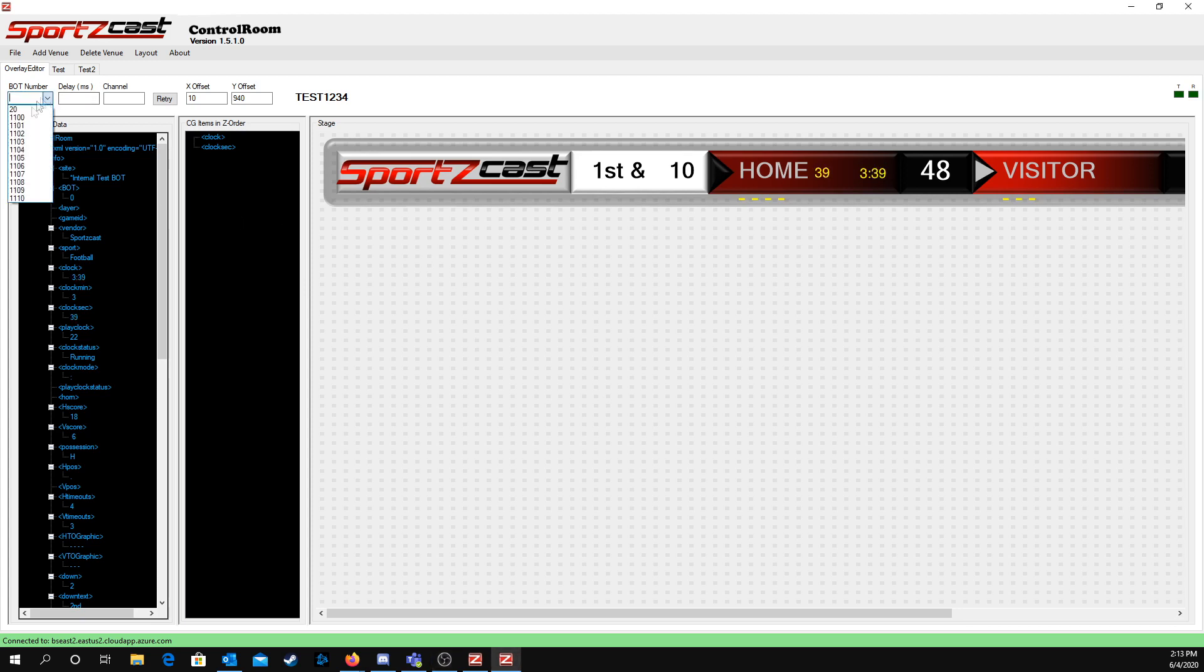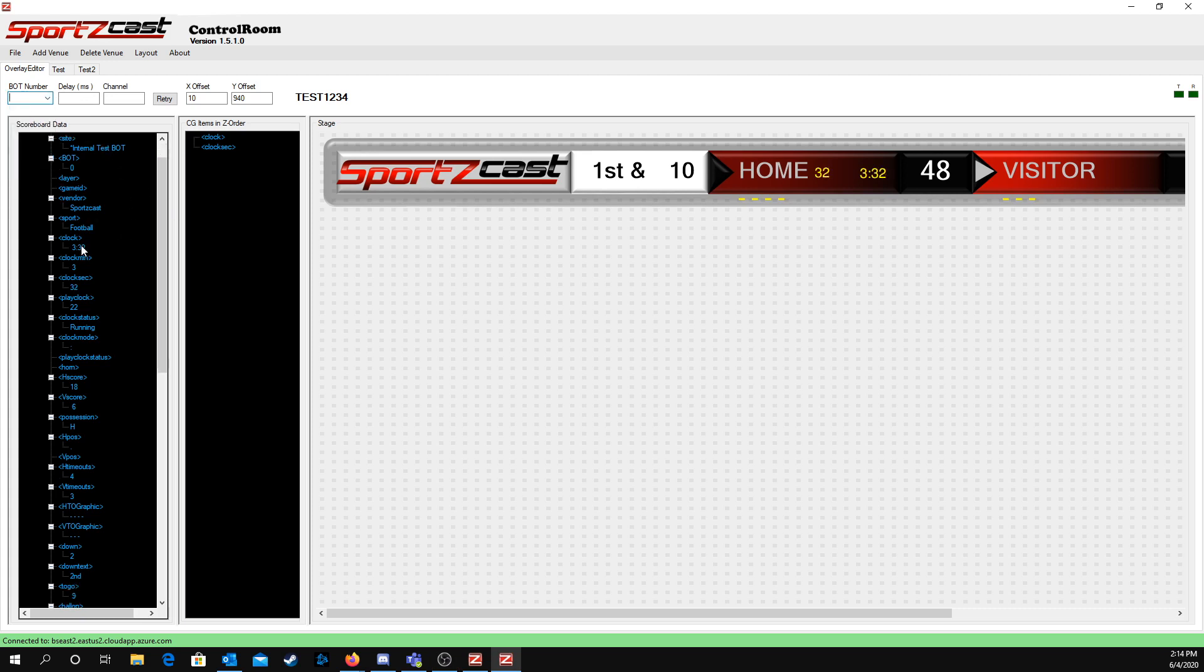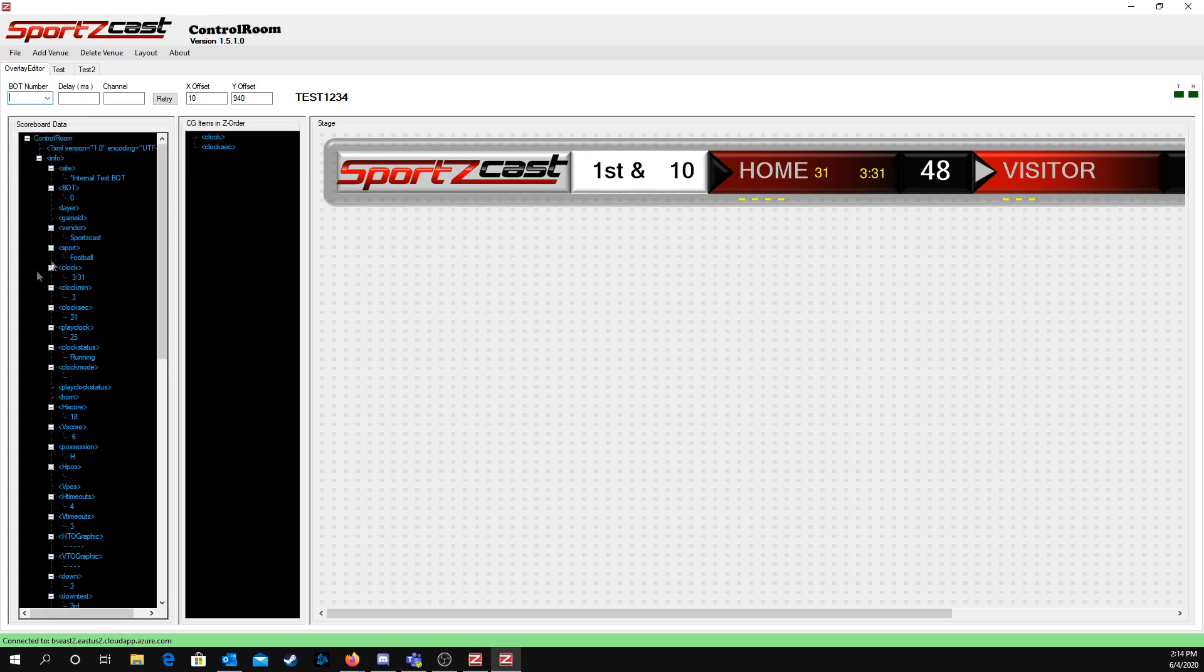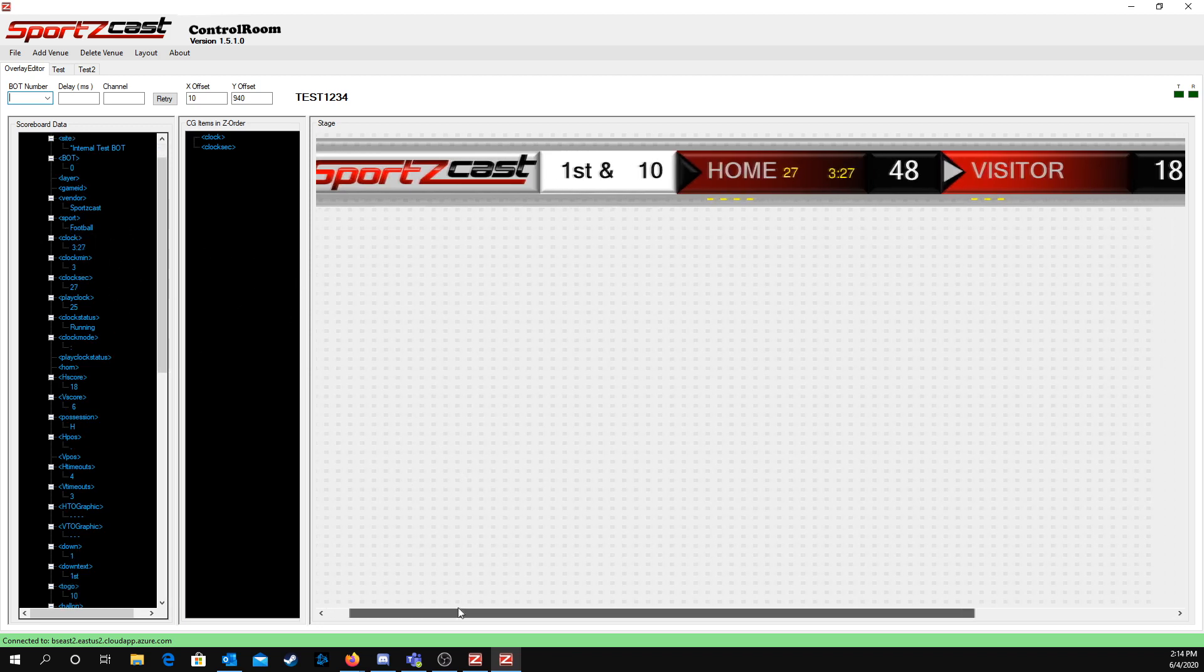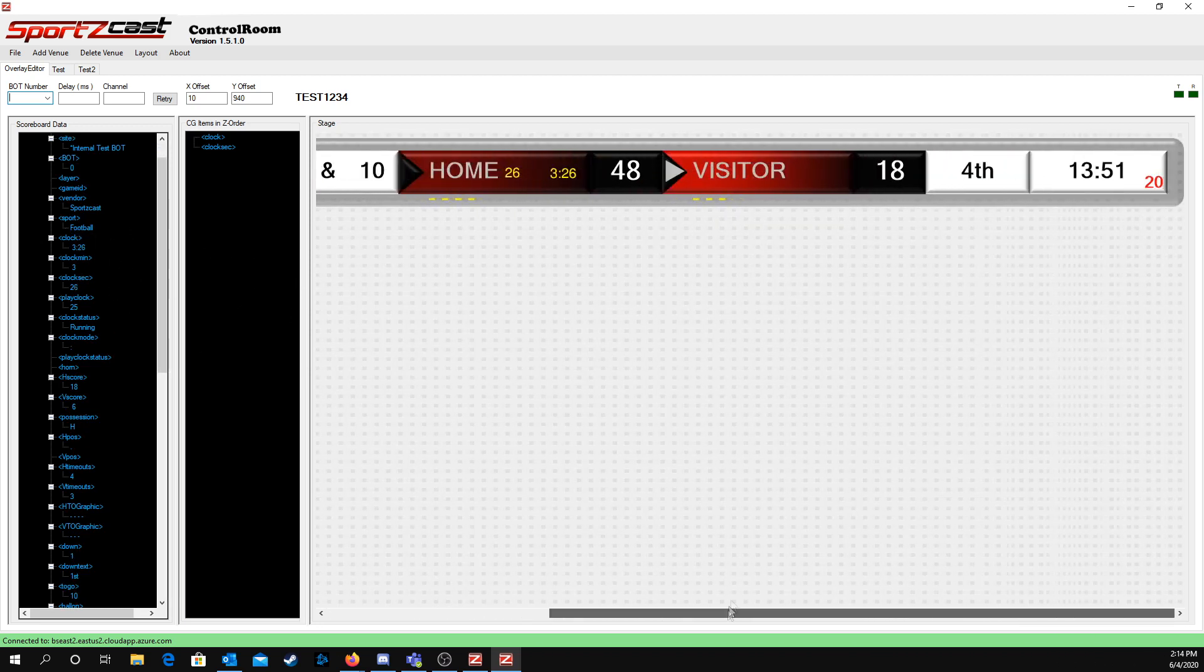You have your list of bots. These are my bots, internal test bots. Your bot will be somewhere in here. As you can see, here's the data the bot is currently receiving. You can see it on the overlay here.